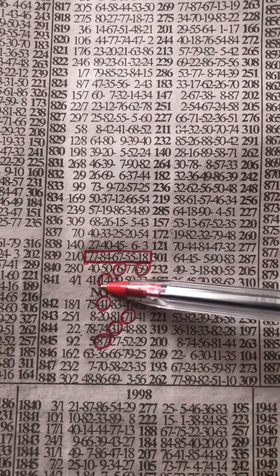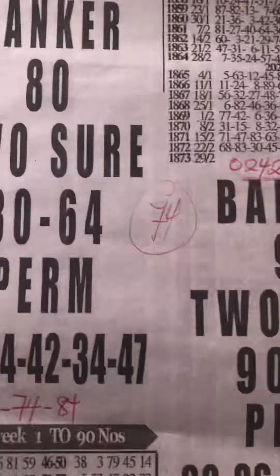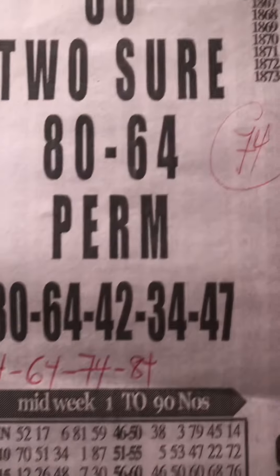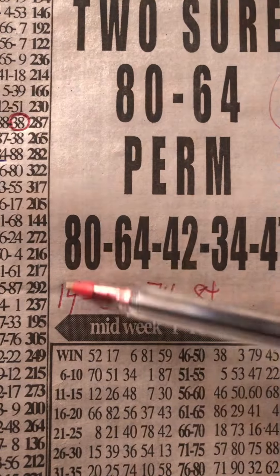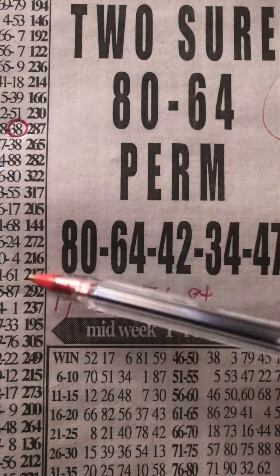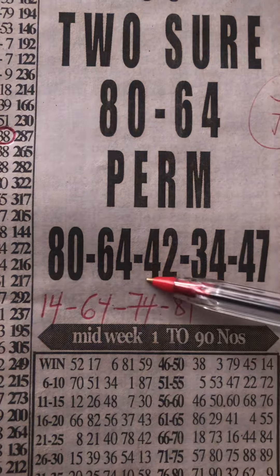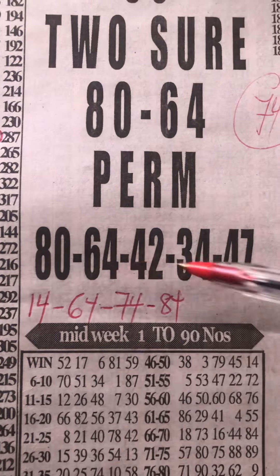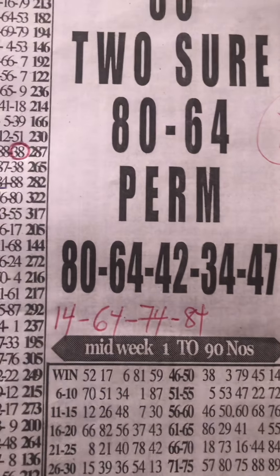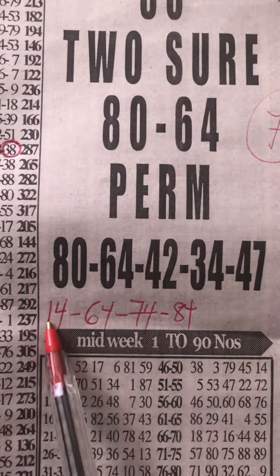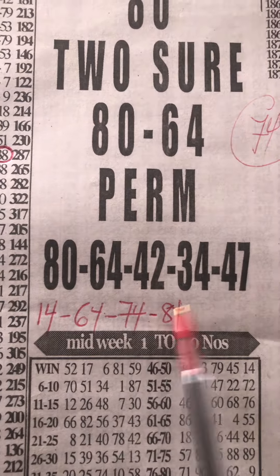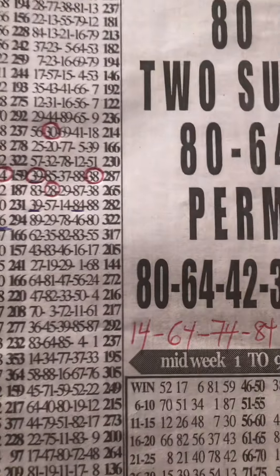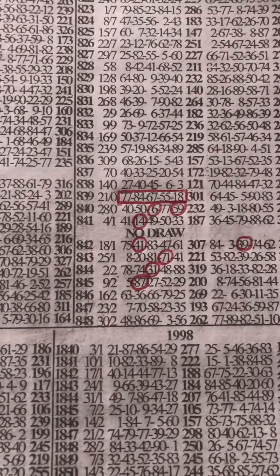So this is the best for for today which is 14, 64, 74, 84. And then let's see how it will be for midweek this romantic. Good luck.